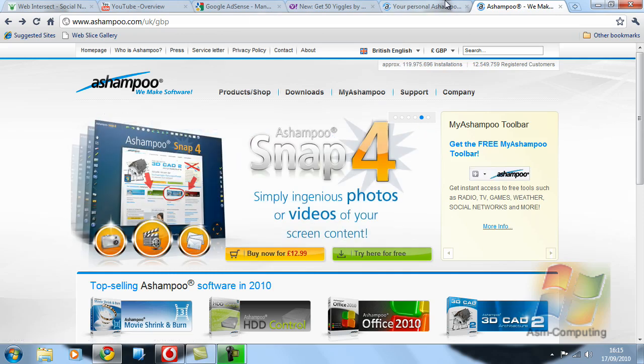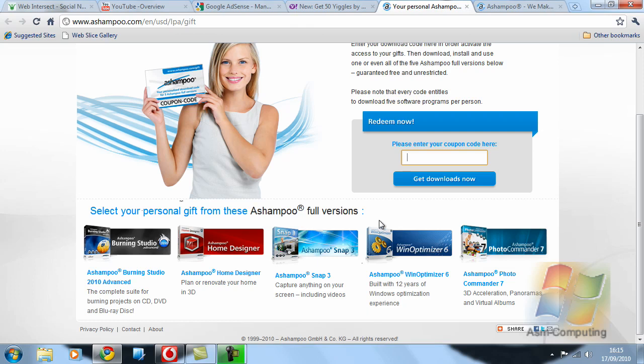But for the five that I showed you earlier, these will all be free as long as you use the coupon code I give and supply in the description below this video.